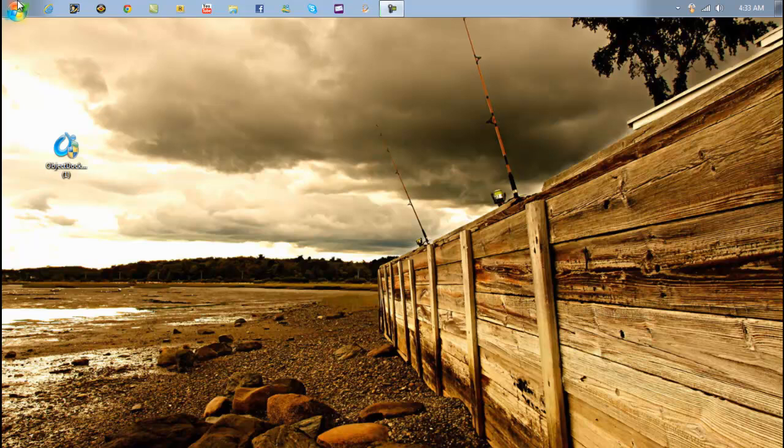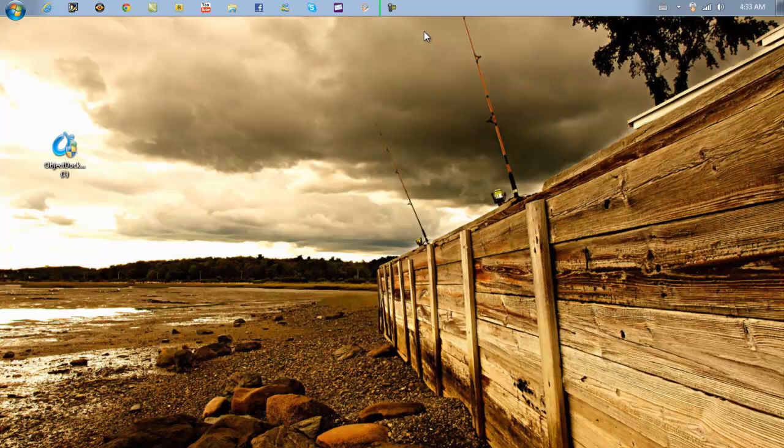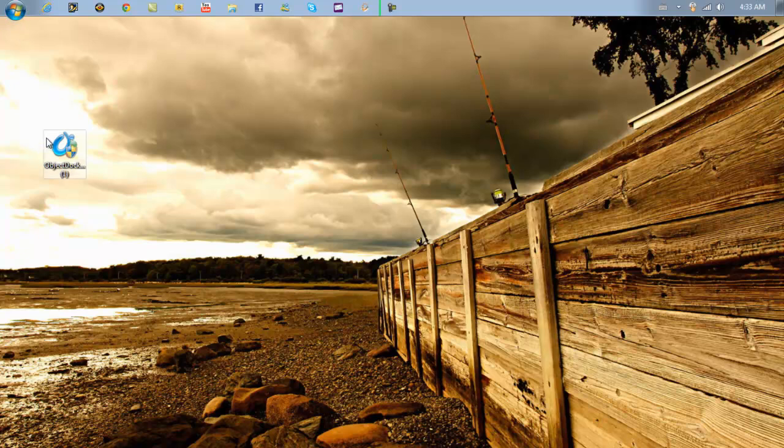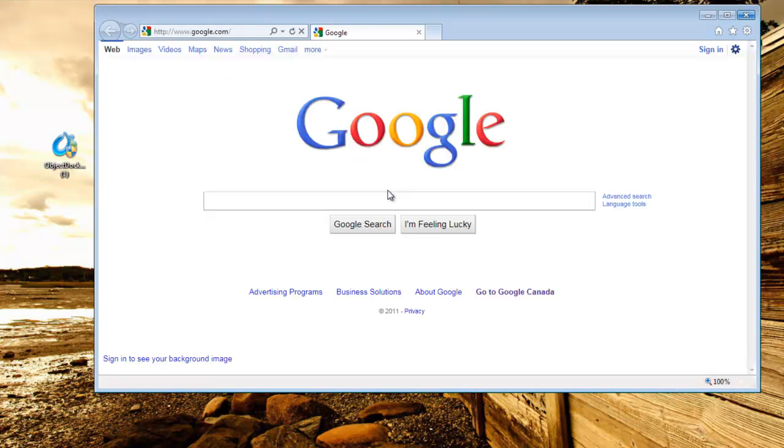It's the same thing as you can have your taskbar, or as you can have a RocketDock or any other dock that matches up. You can get this from your internet. You can just type in ObjectDock.